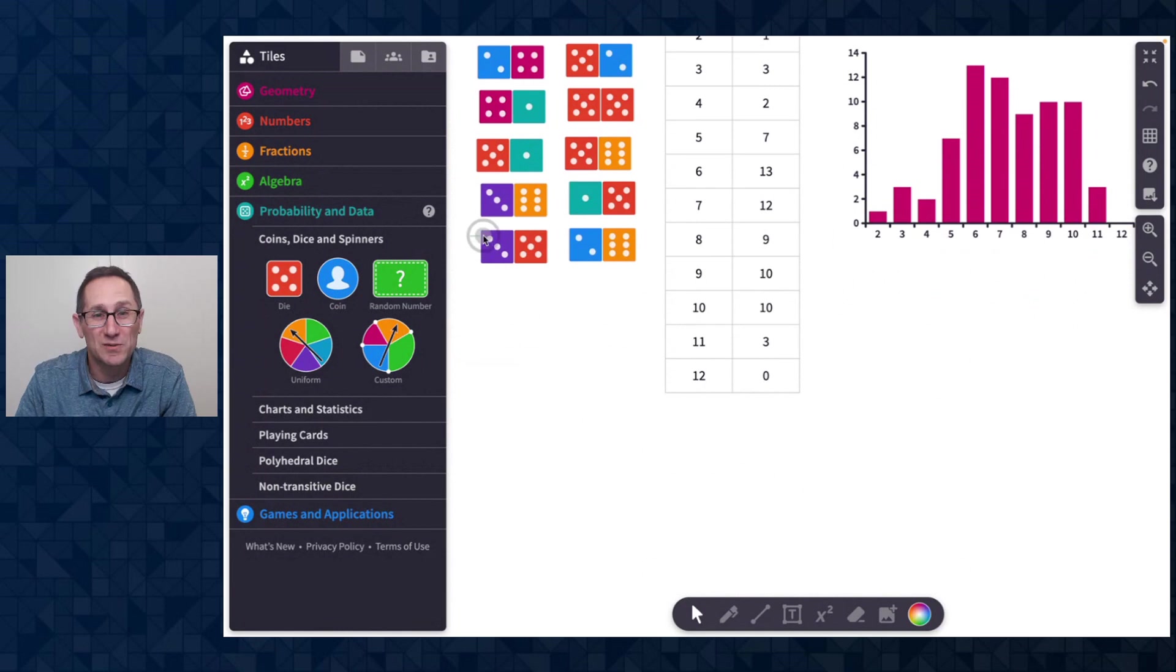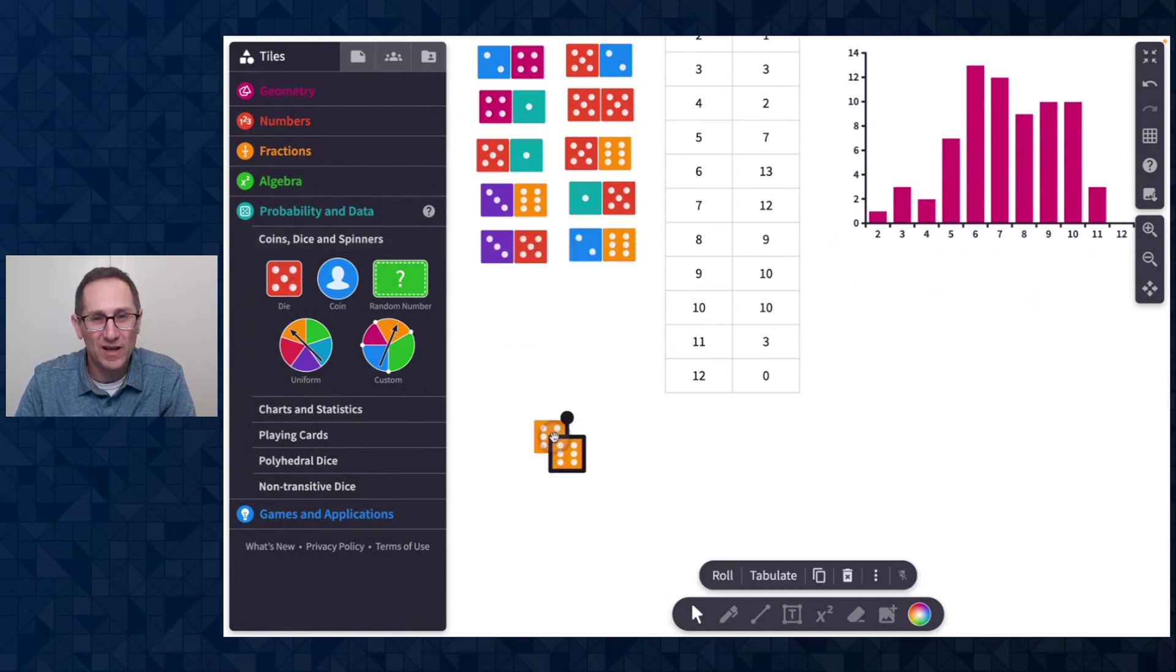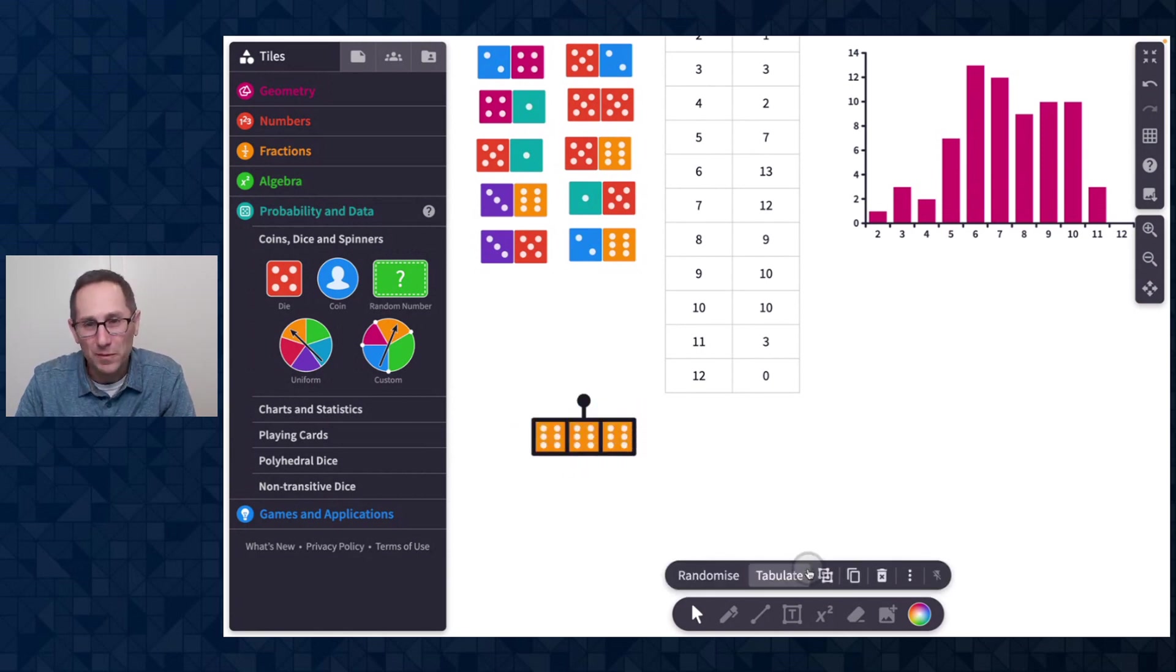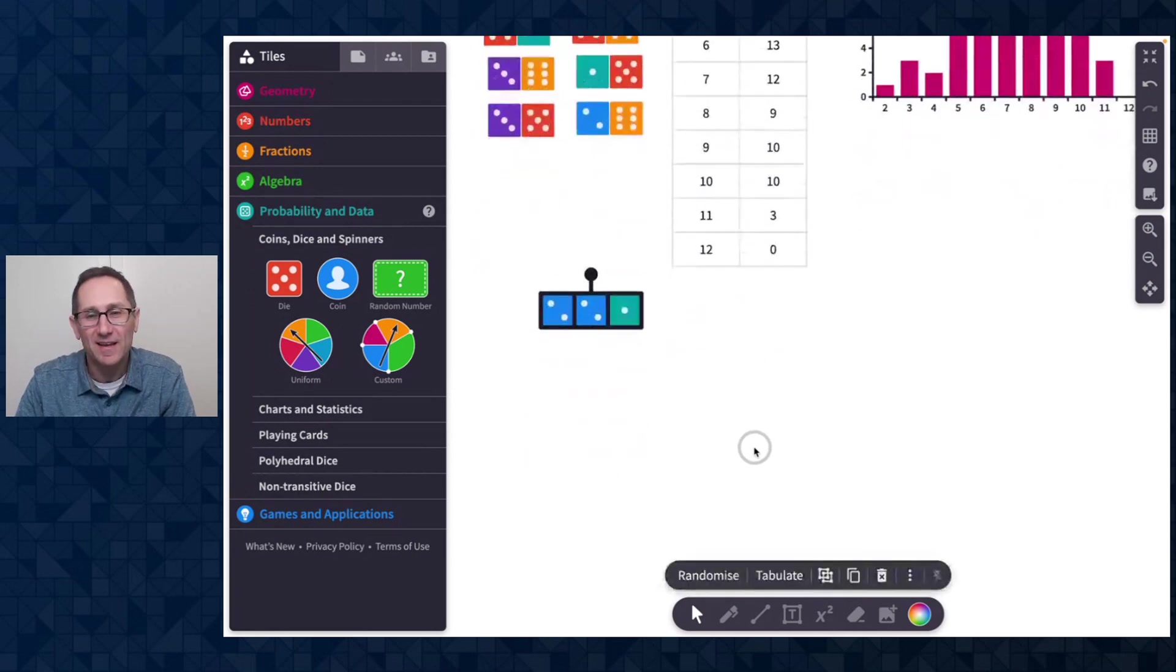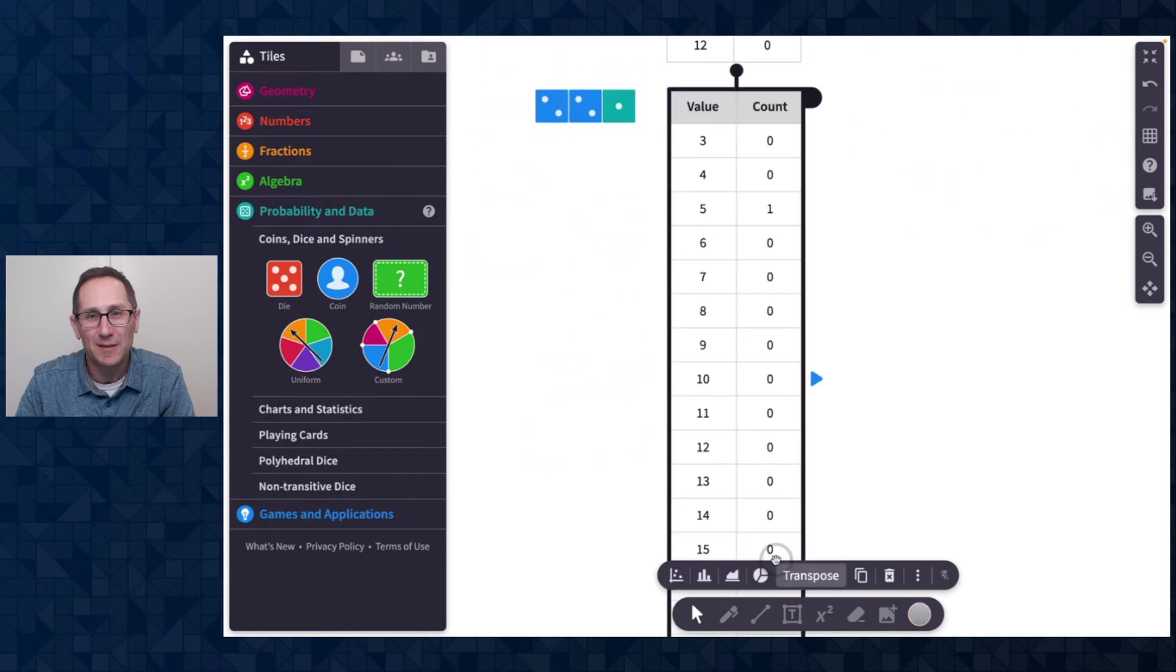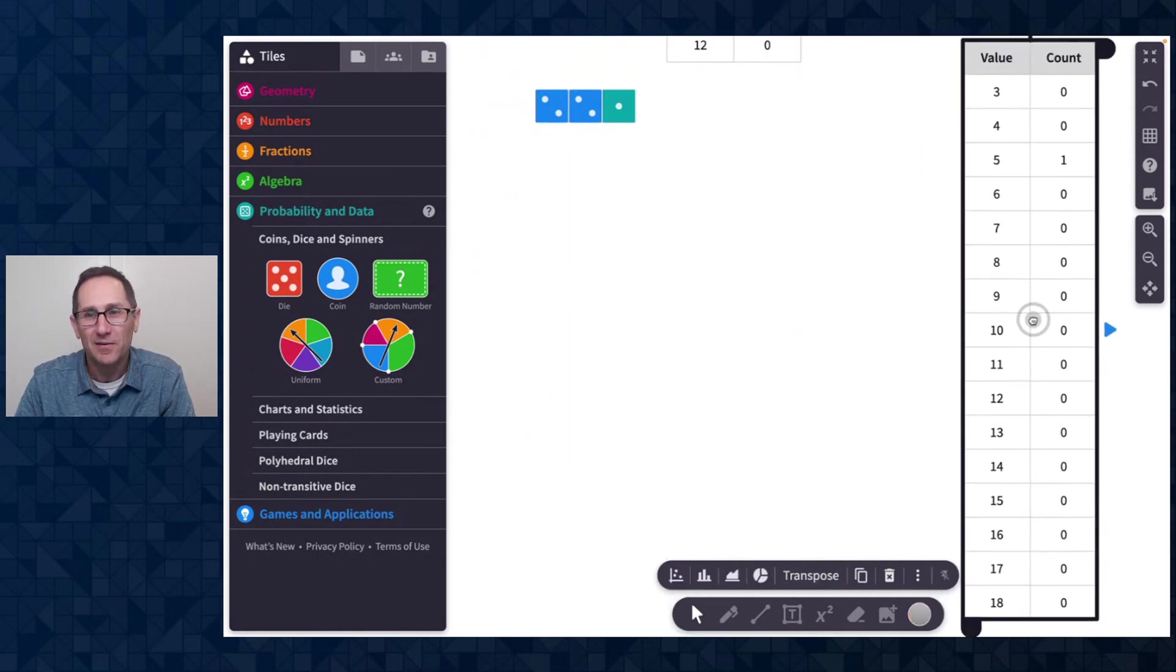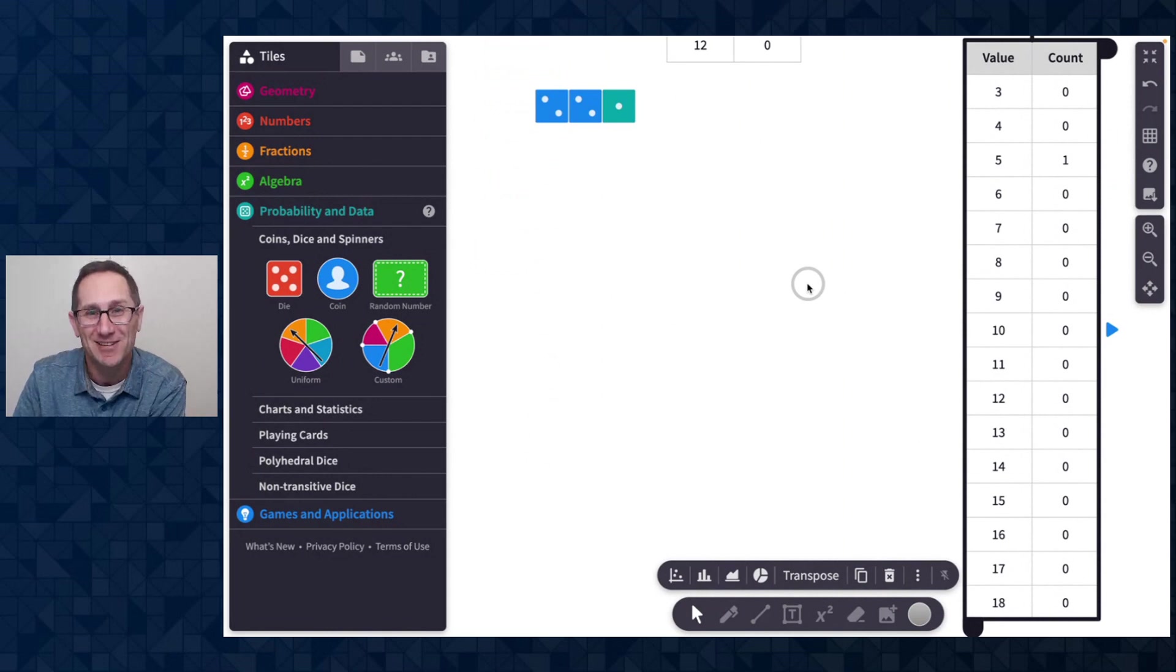Of course, it works with a group of three as well. So if I put three here and group those, I'll group them together. And then I can randomize and tabulate. I'm going to get a really big table when I tabulate all the way from three to 18, because those are all the possible ways to get a sum of three die.